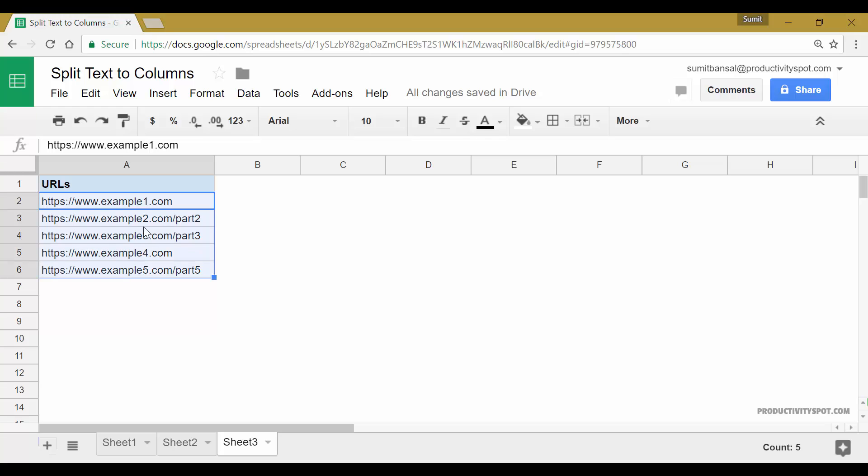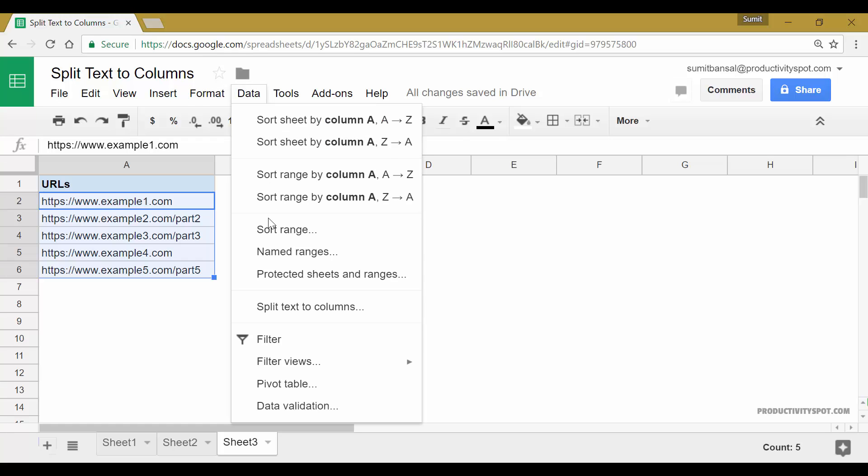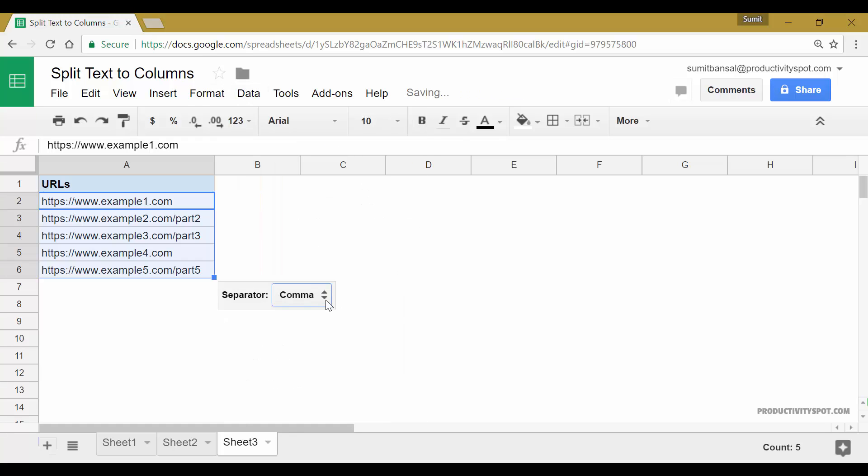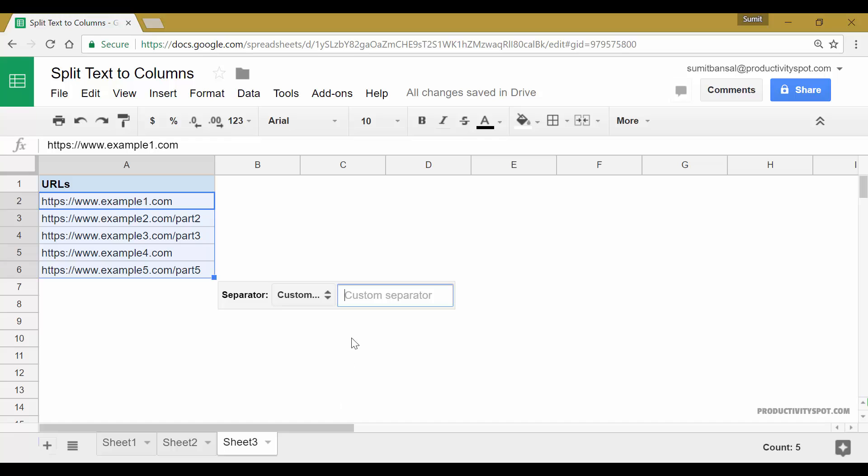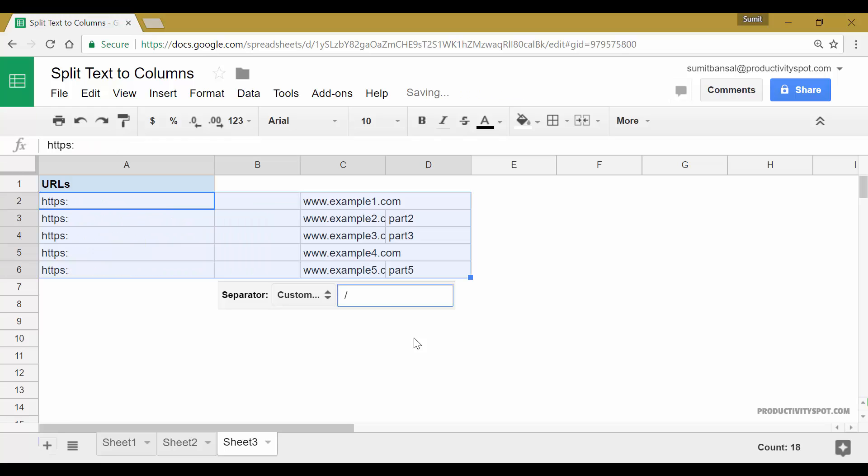So in this case to get the domain name, I just want to get the domain name, nothing else. I would select these, I would go to data, split text to column. And here in custom, I would use forward slash here. So forward slash is the constant, is the pattern here and I can use that to get this part here. So I would use forward slash and see what happens instantly. It gives me the domain name in column C.